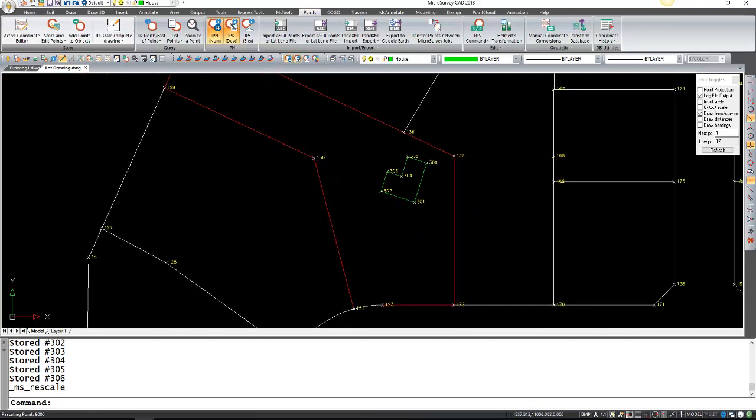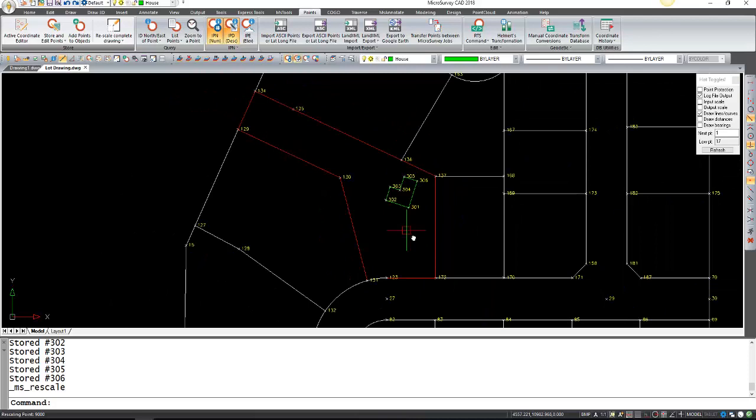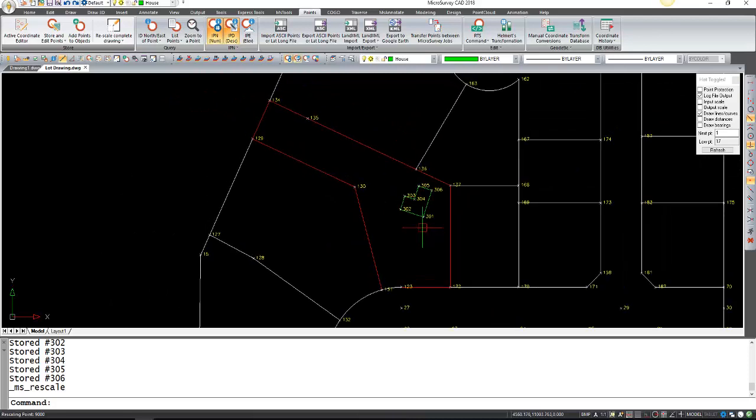I'm just going to do a rescale, and now it's updated everything in my point database. Now you can see all the points. So that is how you place a building inside a lot with MicroSurvey CAD.